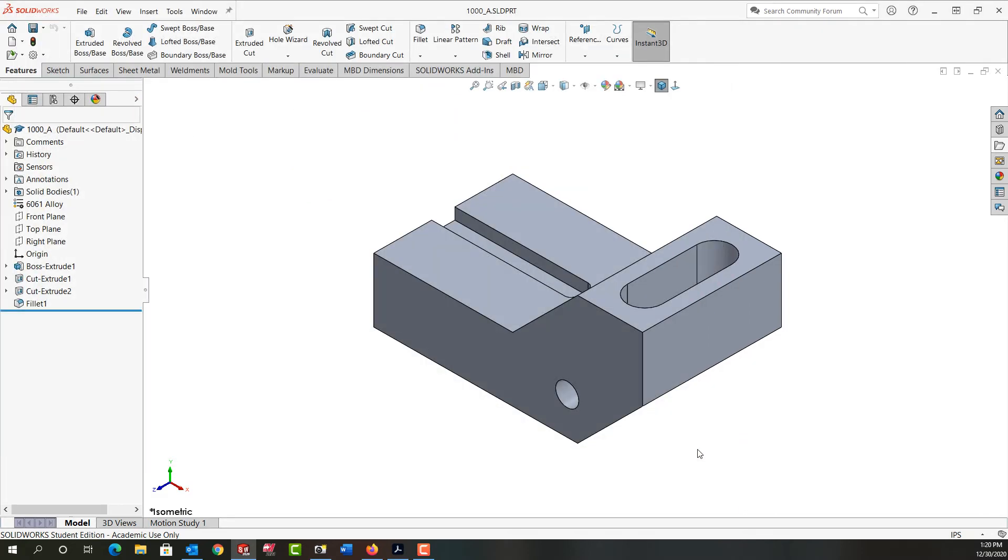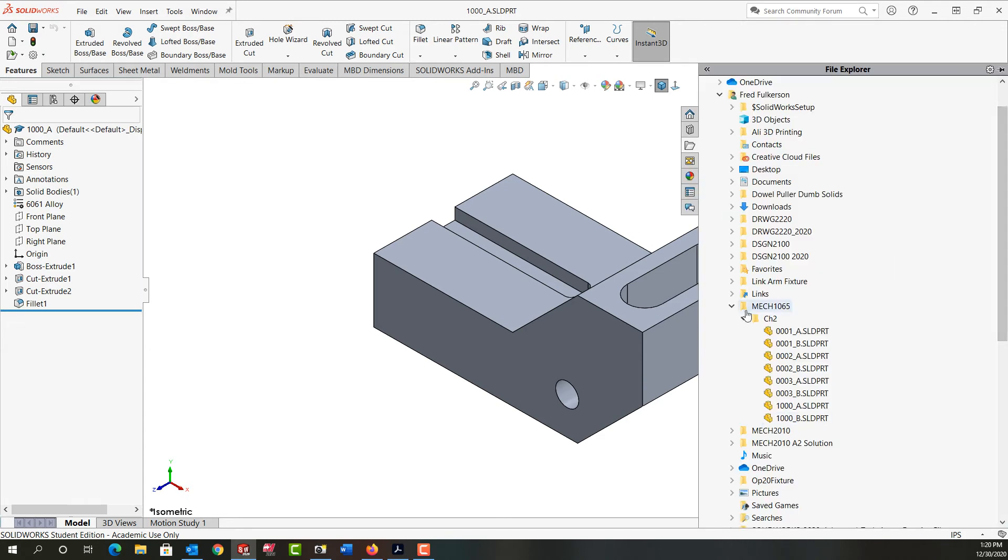I'll cancel this. The third way to safely rename or move a part is to do it through SolidWorks file explorer. So I'll open this and here's my part.